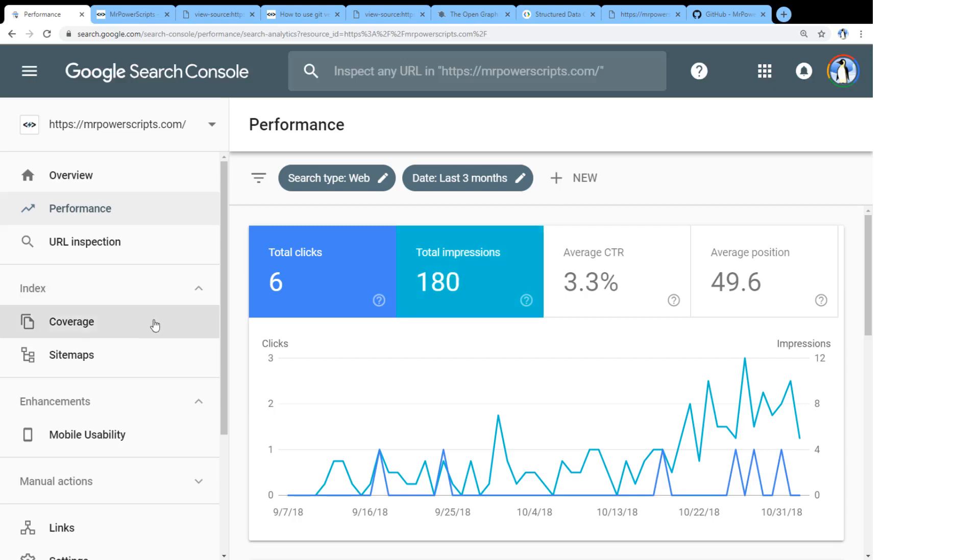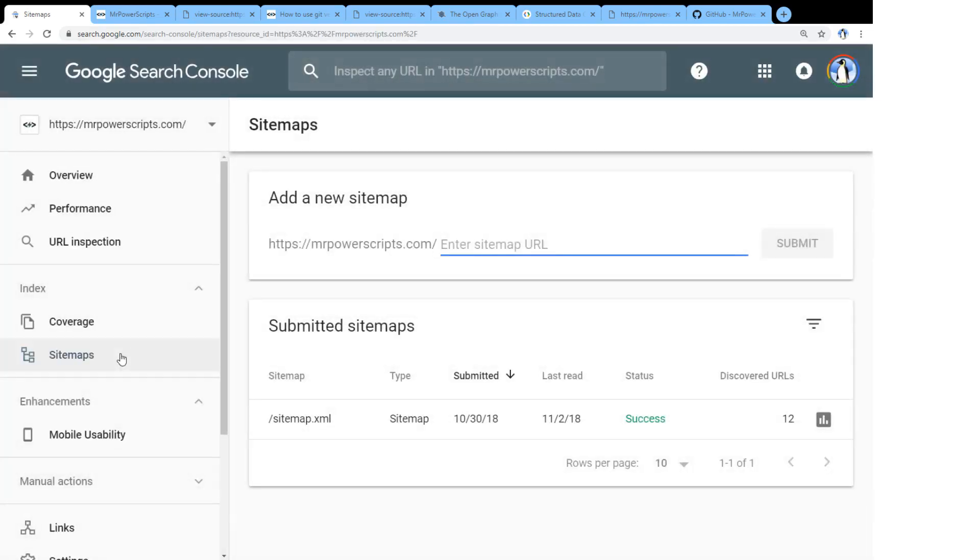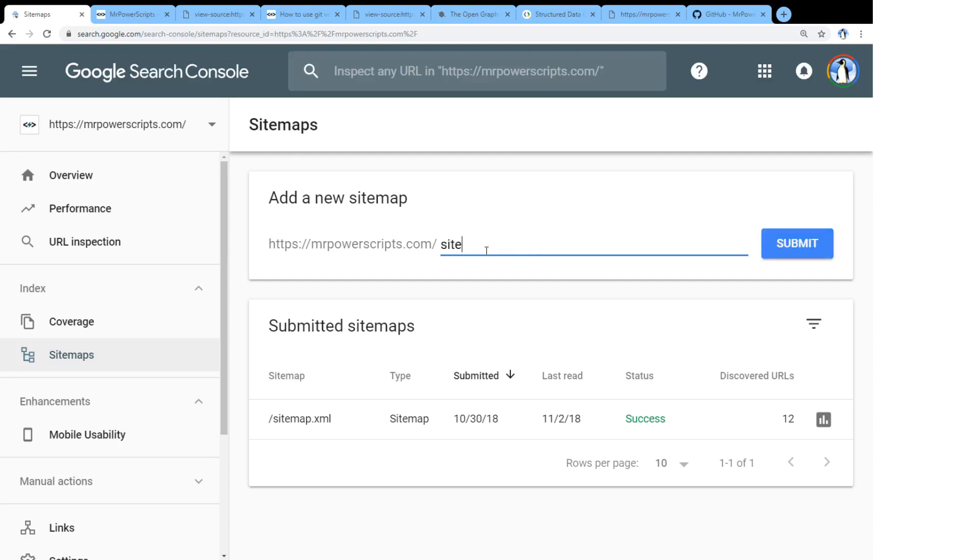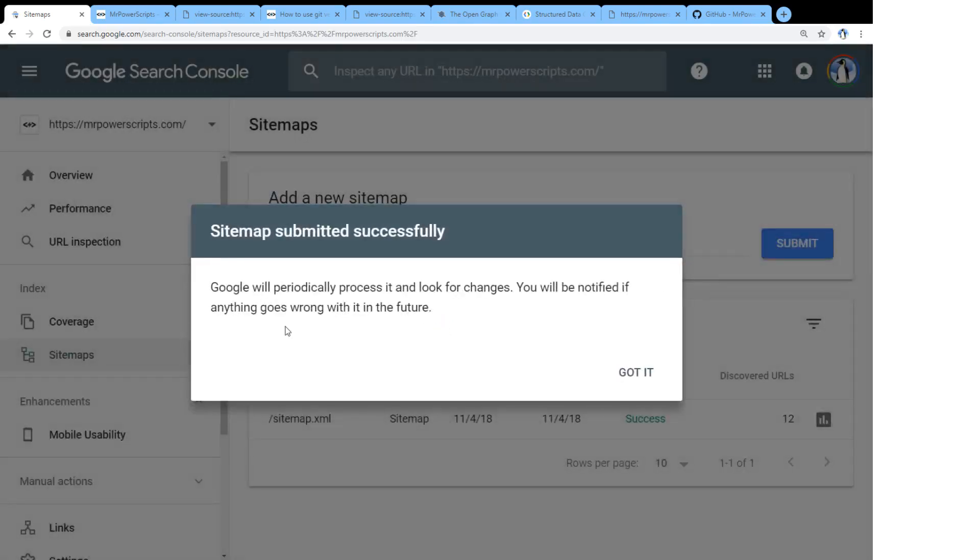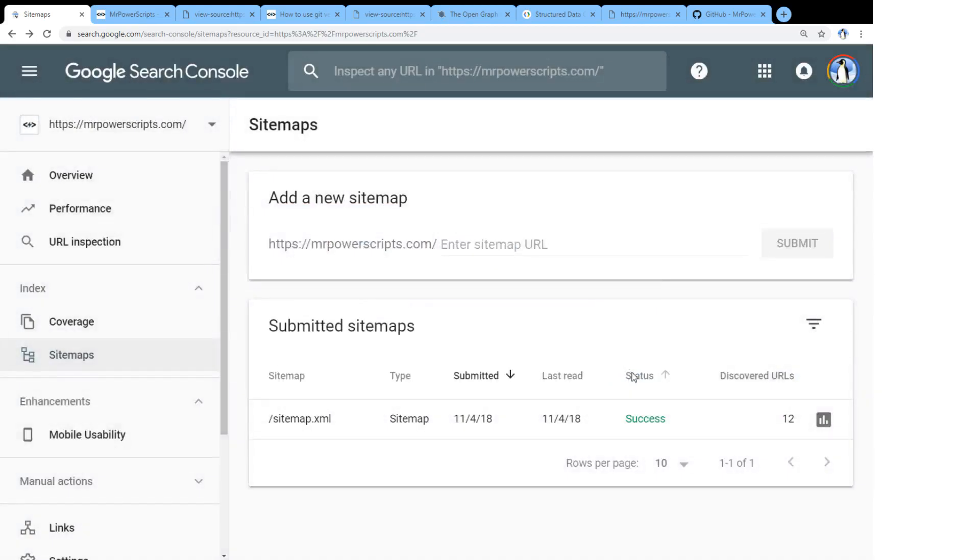So in the Google search console, you can click on these sitemaps here to the left. And the sitemap must be on your website. It must be available from the domain name. And so you can come in here and you can type in the name of your sitemap and mine is called sitemap.xml. And then you can submit it and Google will go and it will try to get it and it will parse it.